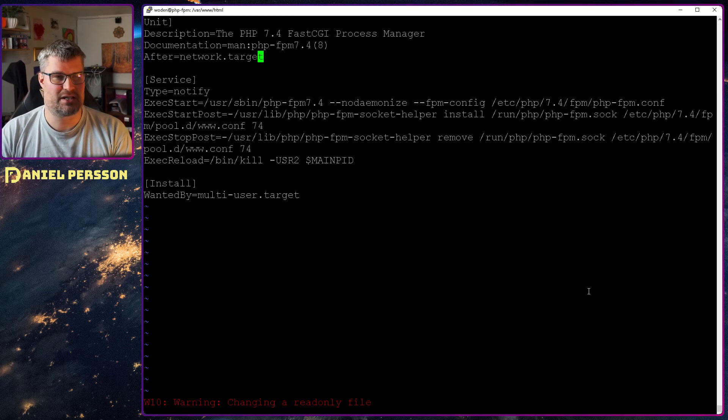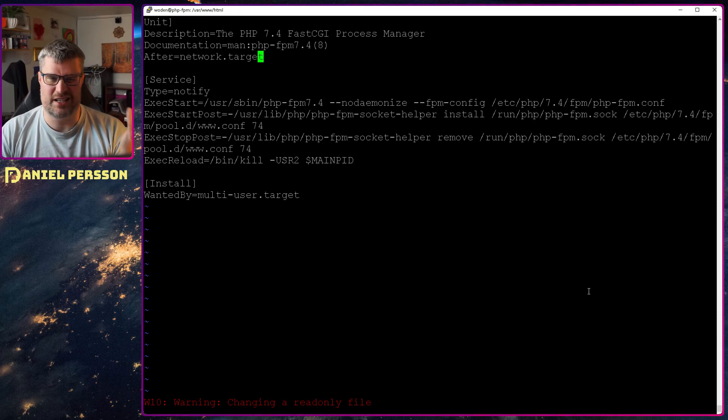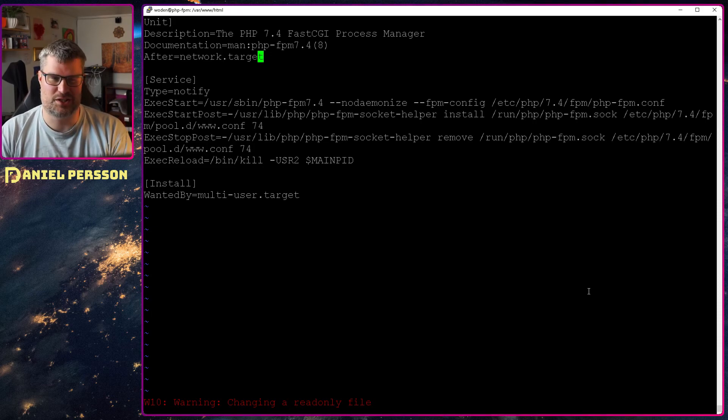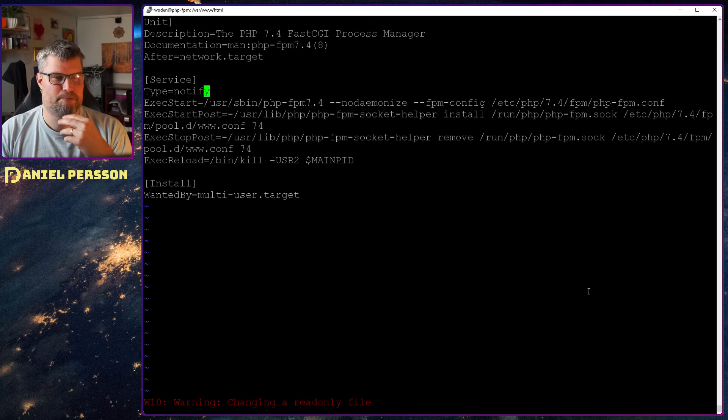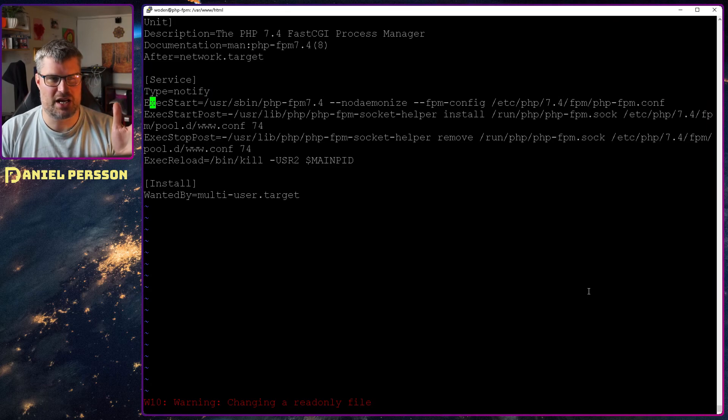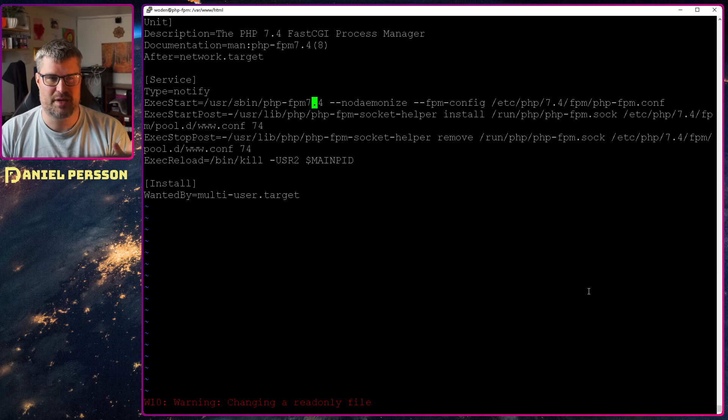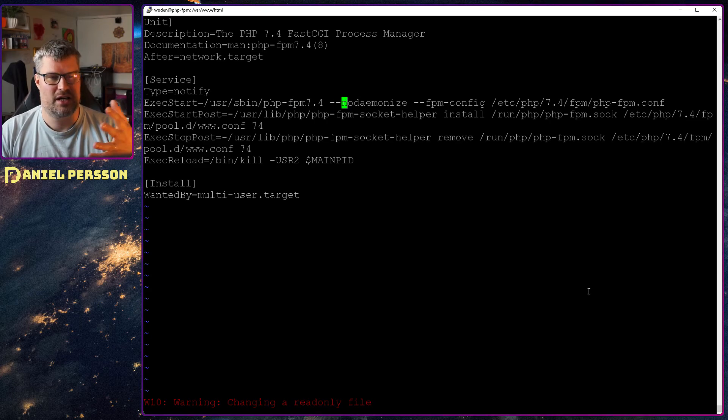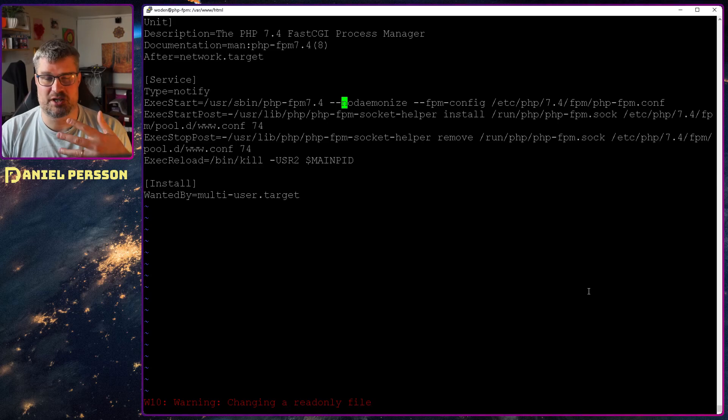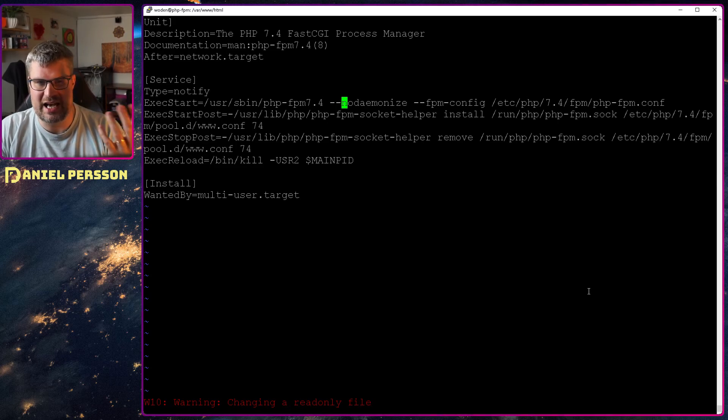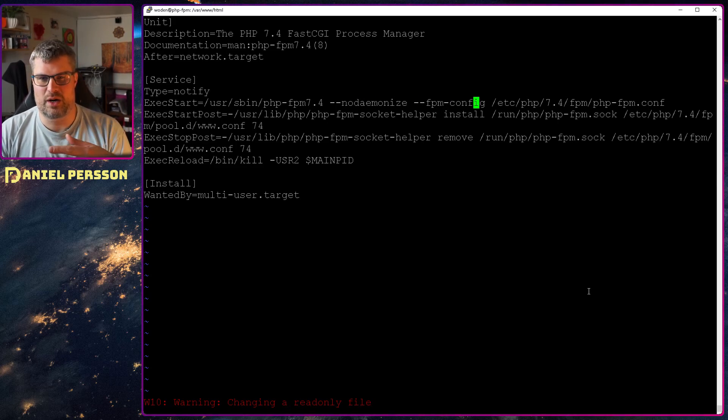So here we see that we have this FastCGI Process Manager and we have some documentation pages. And after the network target is good to start this, we should not start it before the network of course. But here we see that it's actually just starting this php-fpm command in sbin. It's doing that non-demonized because systemd will handle that for us, and we say where our FPM config is.